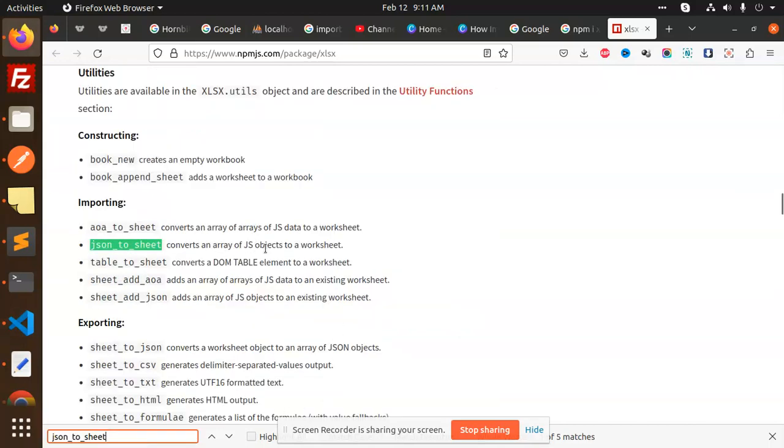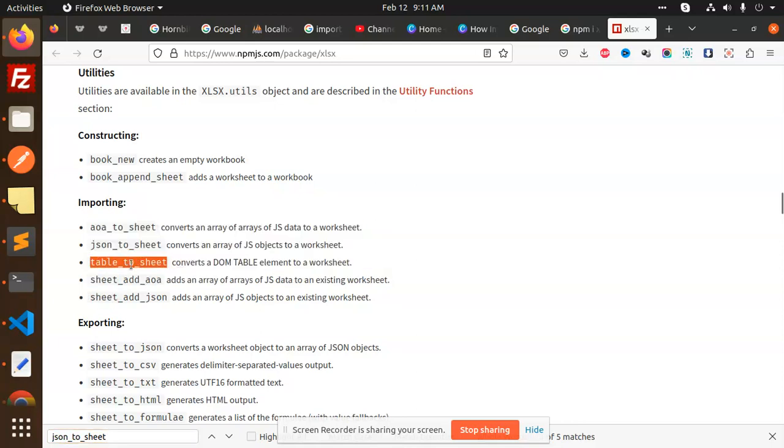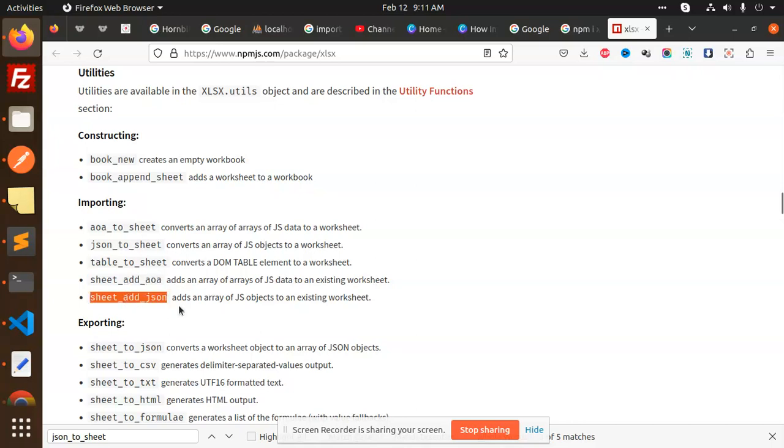Table to sheet converts the DOM table element to a worksheet. Sheet add adds an array of objects of JS to the existing worksheet. JS sheet to add JSON adds an array of the JS objects to an existing worksheet.